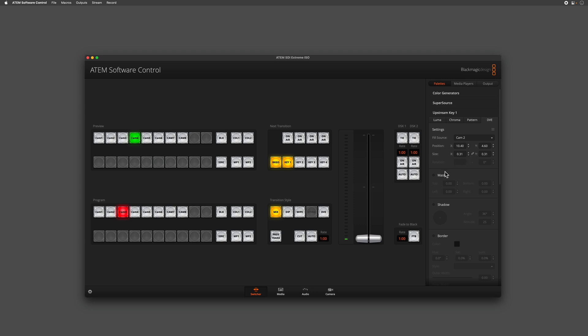It might be the case that I want to actually crop the top, bottom, left, or right of my picture-in-picture, and I can do so simply by entering a value in the mask option areas. So let's go ahead and make some changes here.